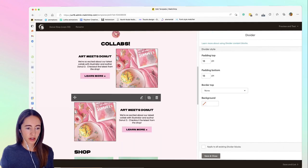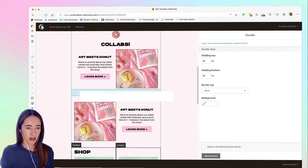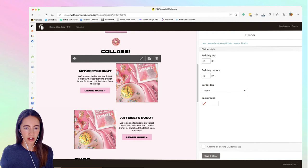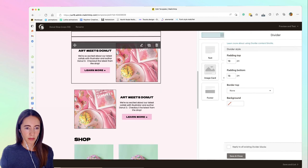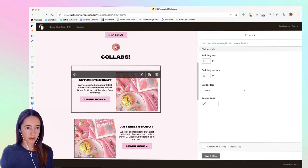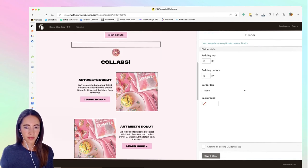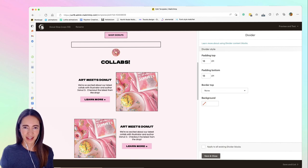So just duplicate it and then drag it wherever you need more padding. And that's it. Super easy.